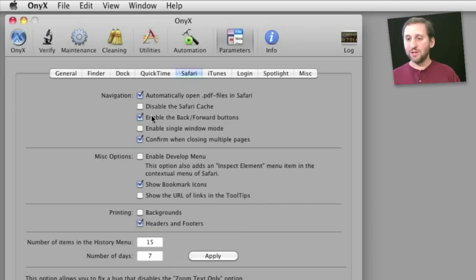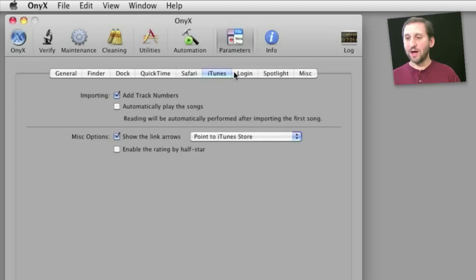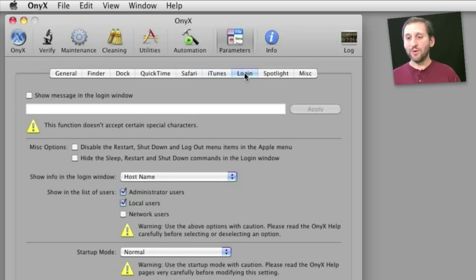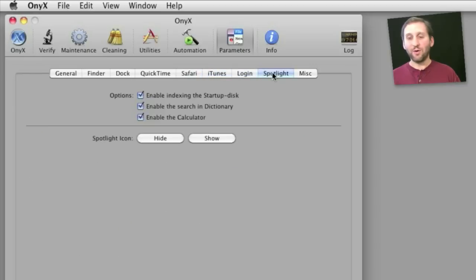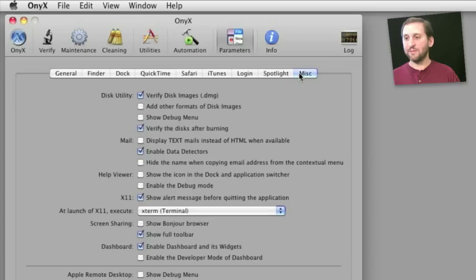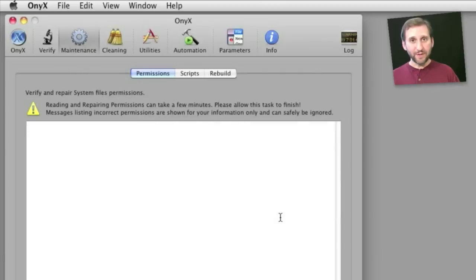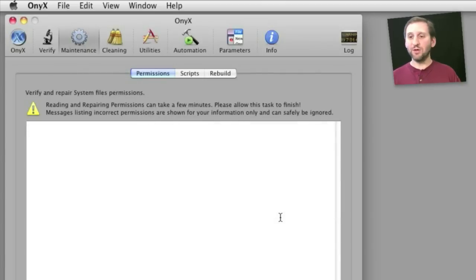Under Safari, you can disable or enable a bunch of different things. Same thing with iTunes, or when you log in, or in Spotlight, and all sorts of miscellaneous settings that you can play with.